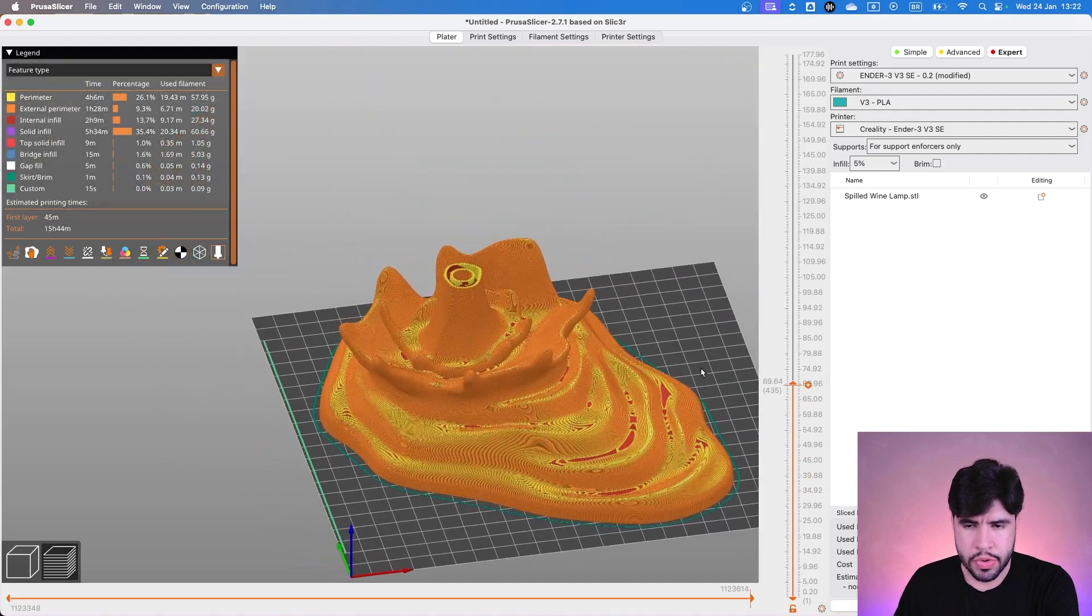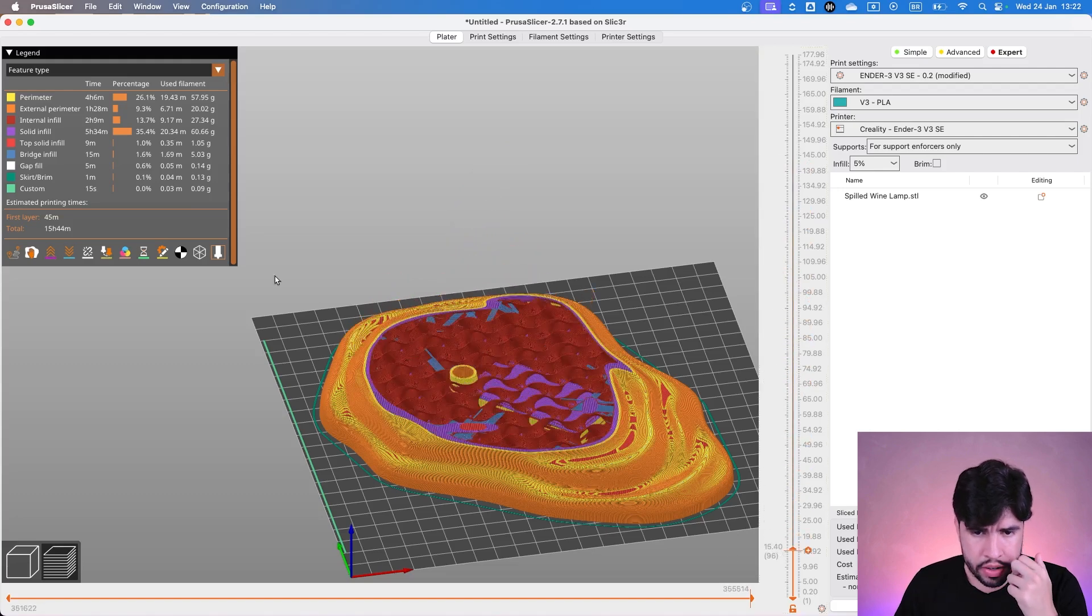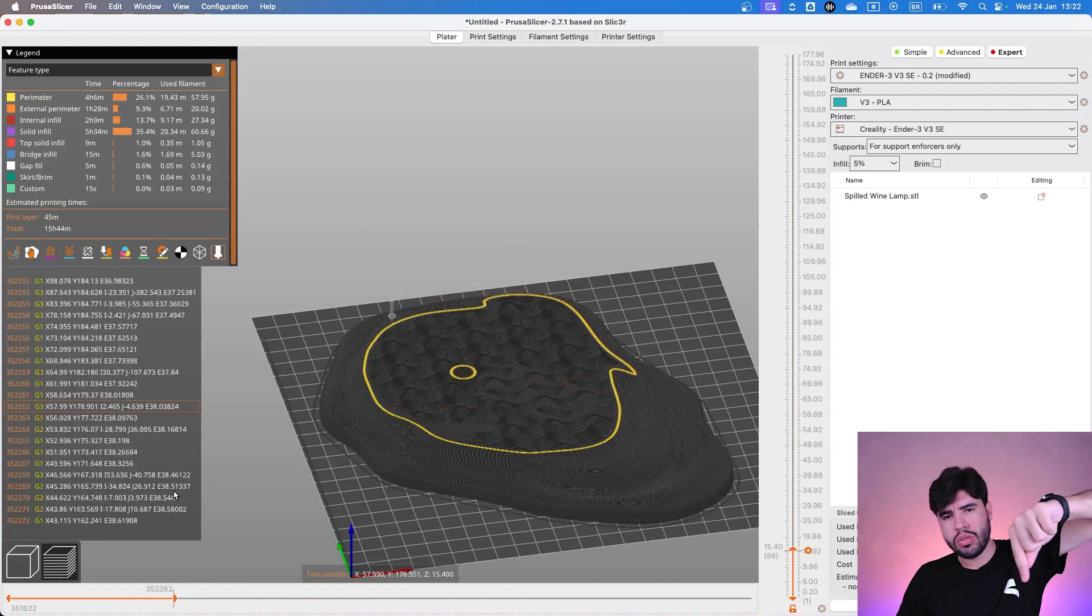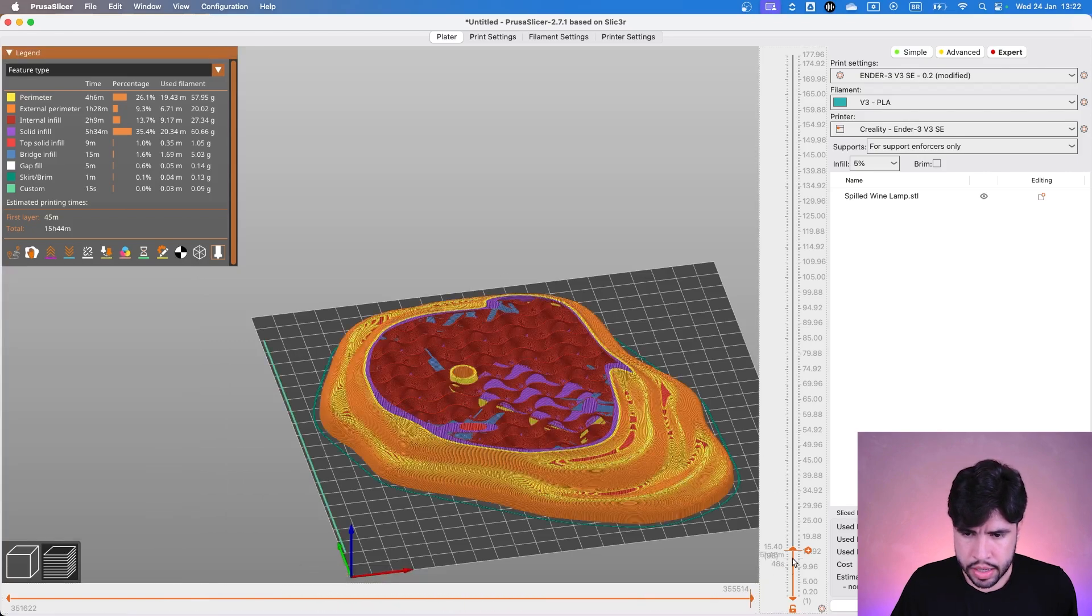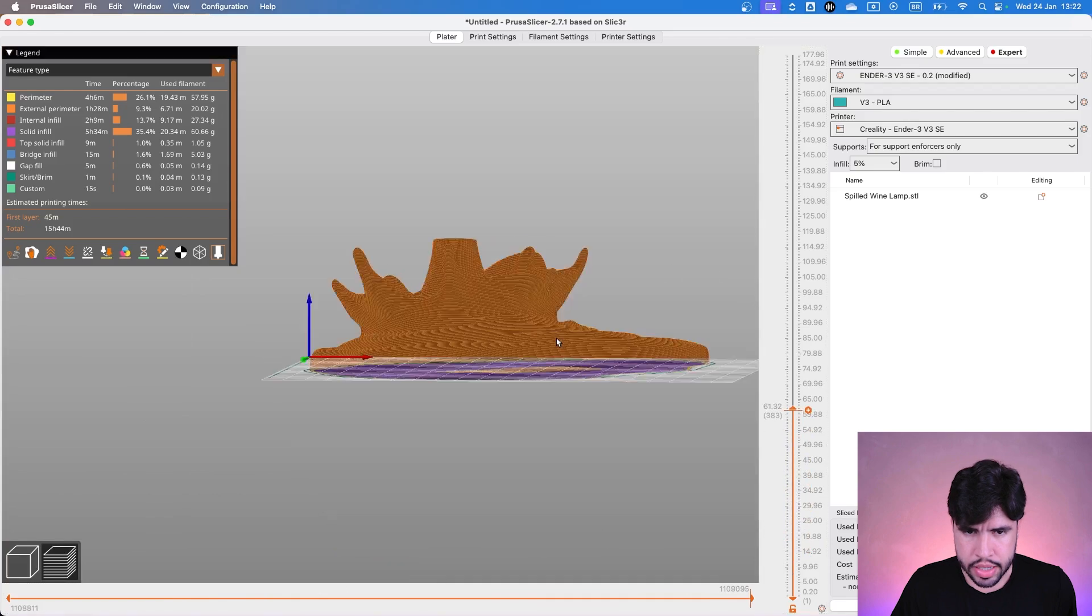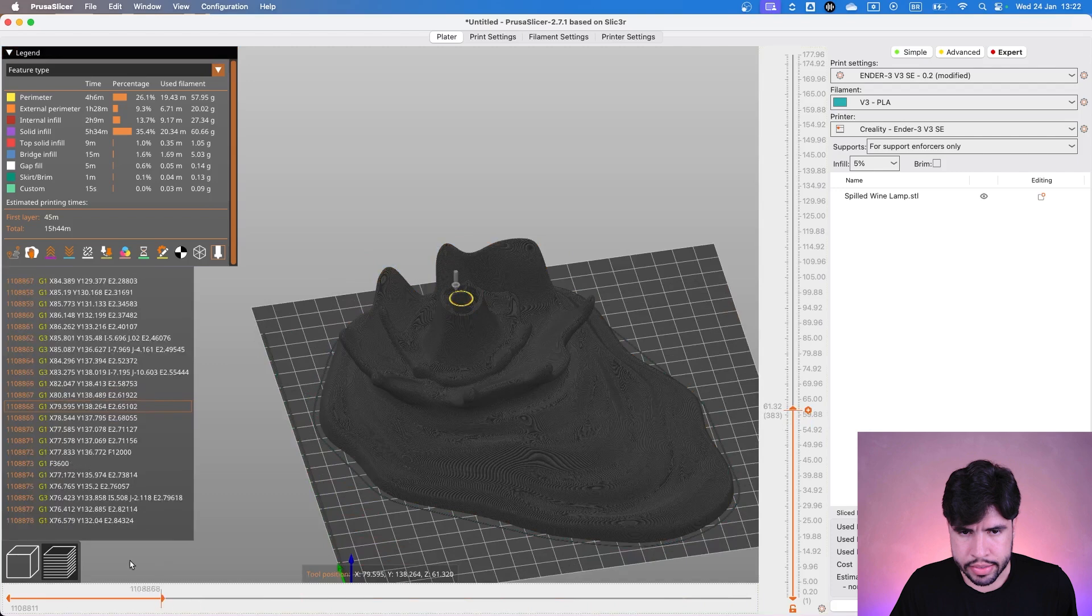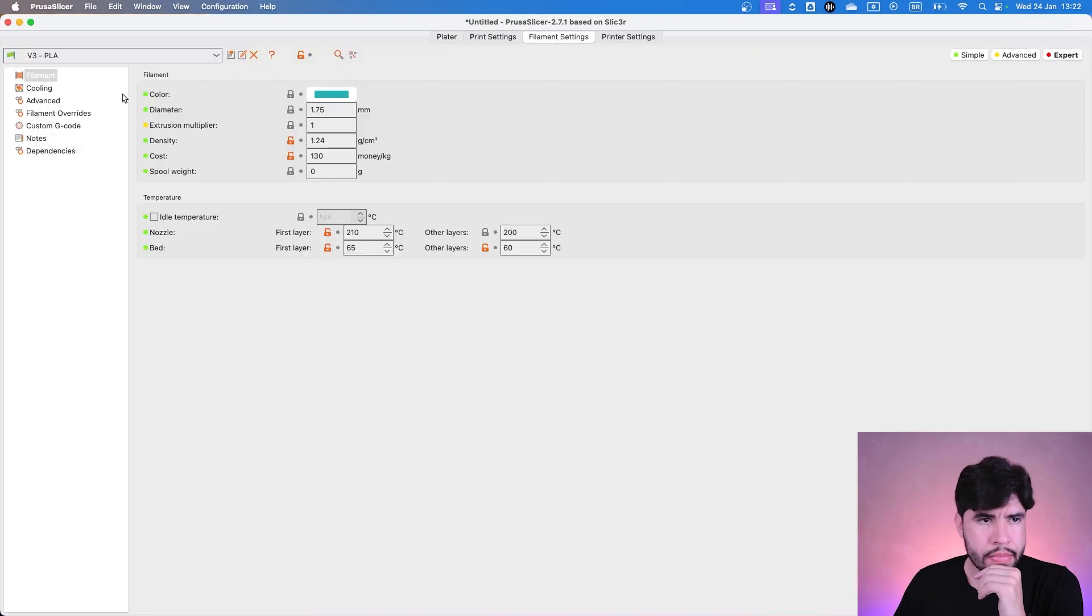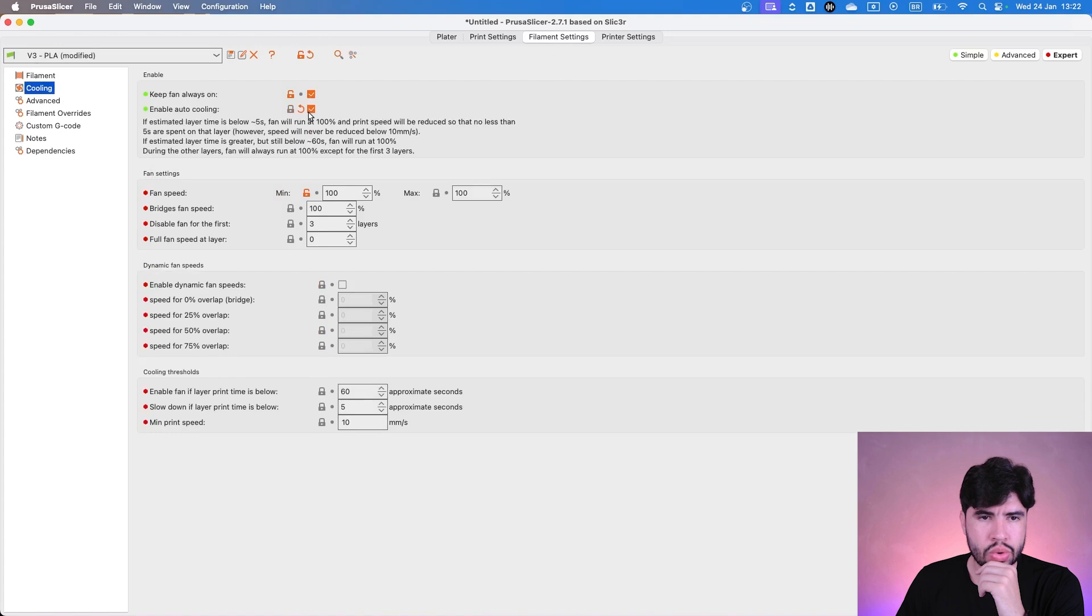And now, guys, we may have to change something as well in this part. In here, we have a lot of area. So the perimeter is really long. So the nozzle takes some time for doing this. But the print is going to this part in here. And now we have a smaller layer time. So we could do something about cooling. So in the filament settings, cooling, we are going to enable auto cooling.